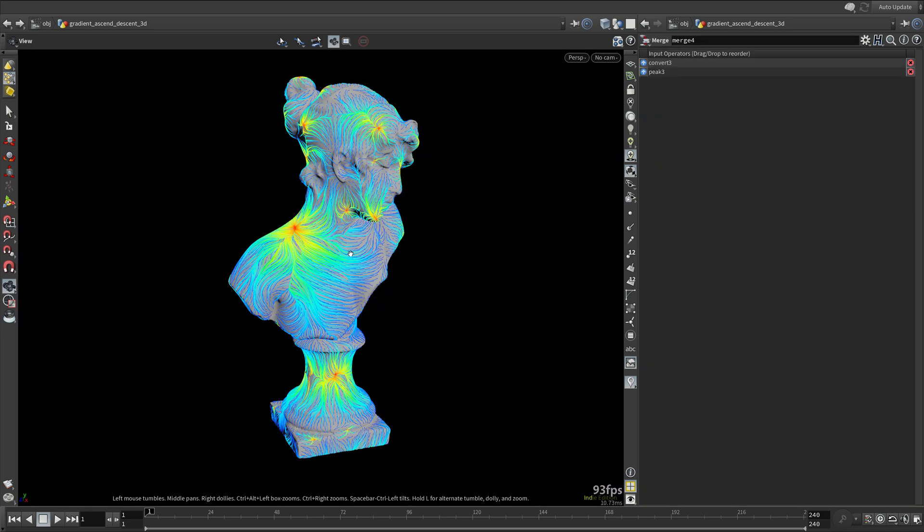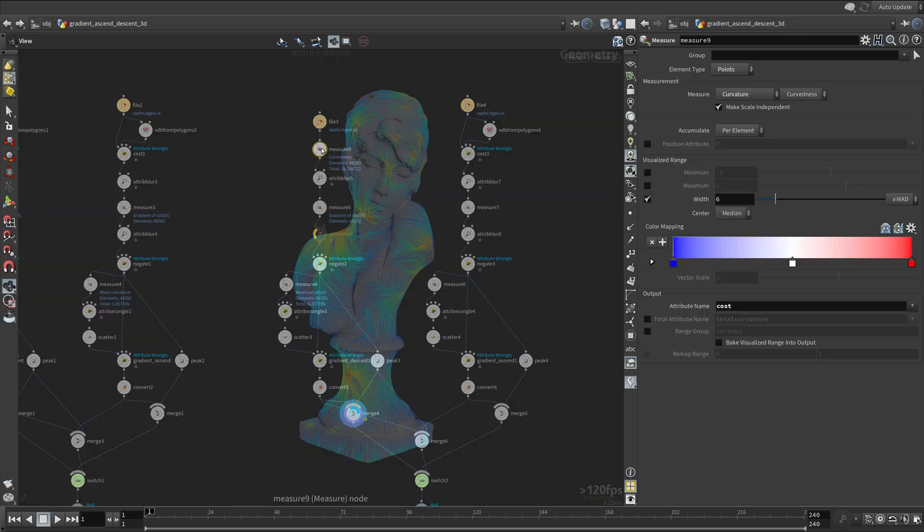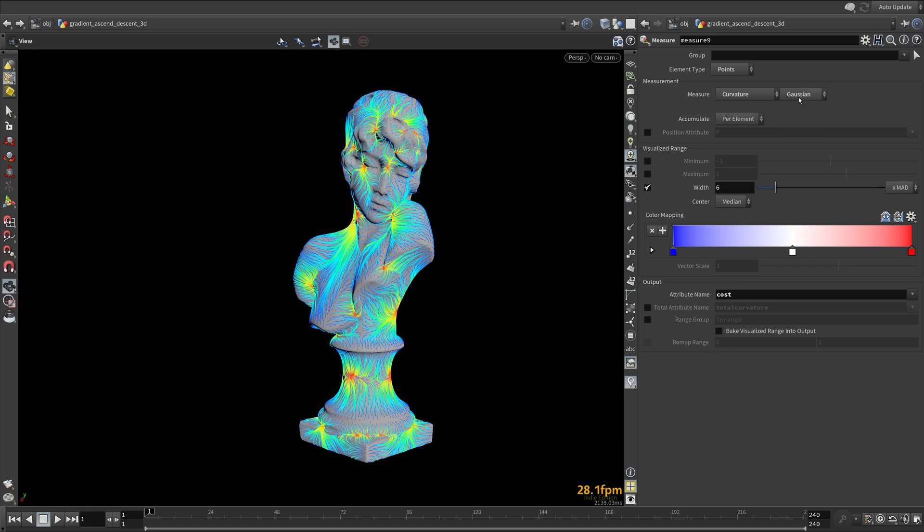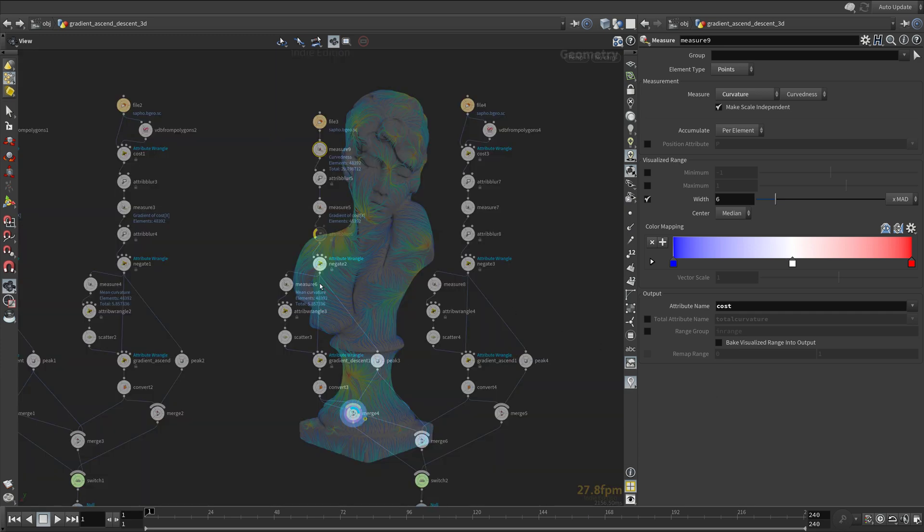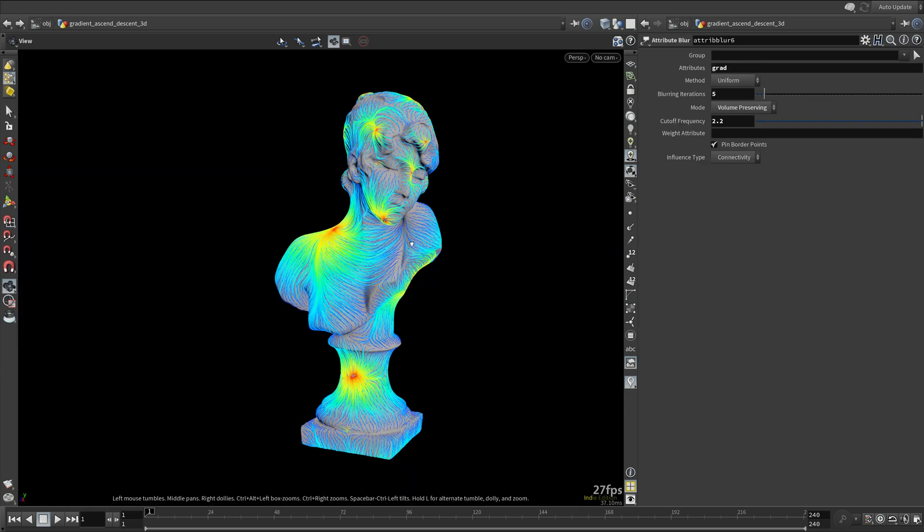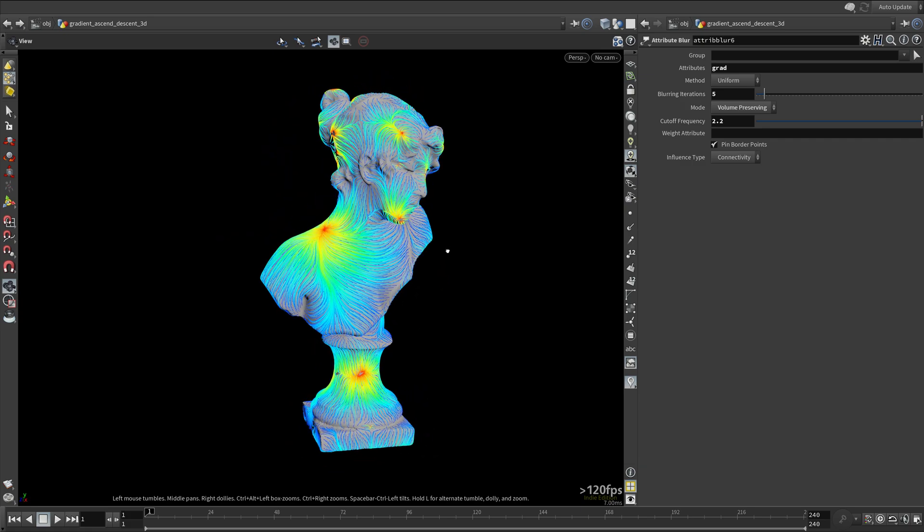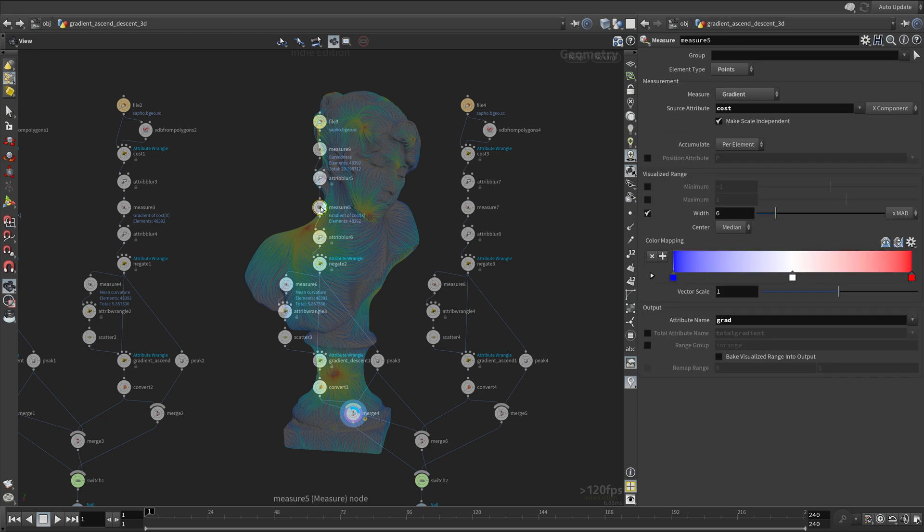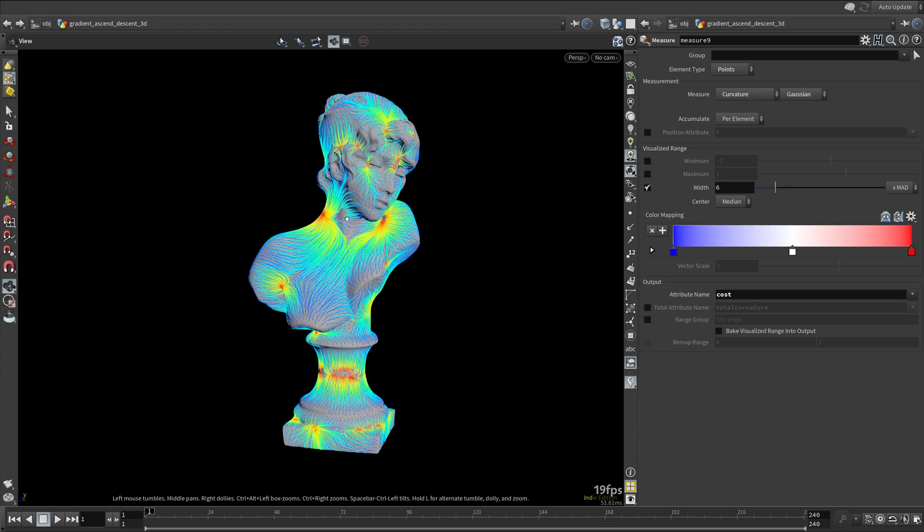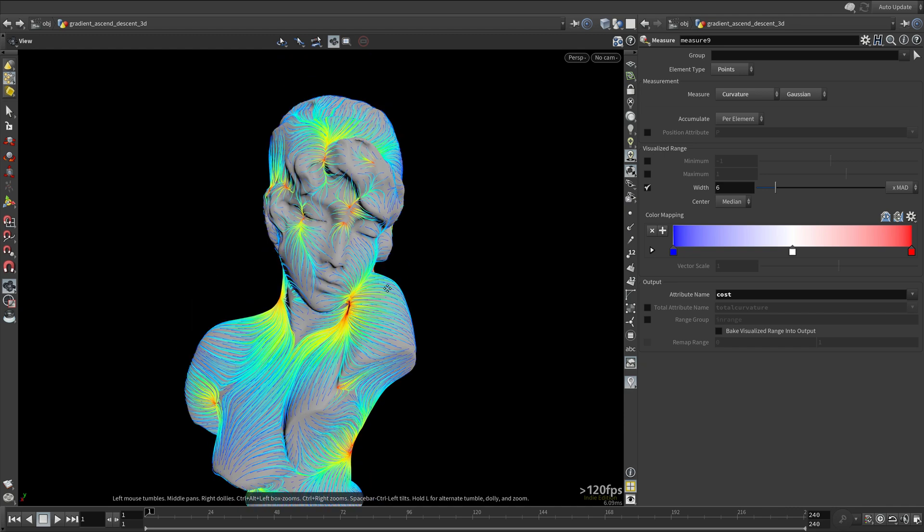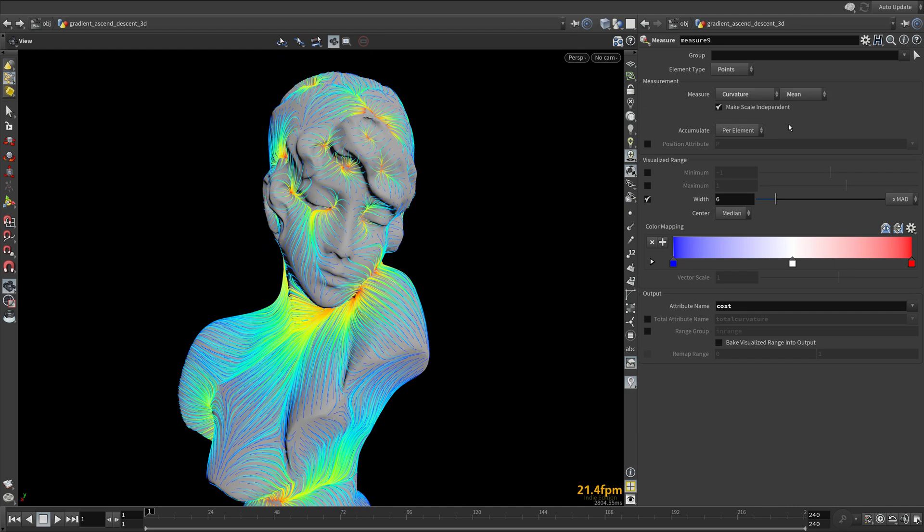We will experiment with different types of curvatures. We can only use the types of curvatures that give us a scalar attribute. So that means Gaussian, mean, curvedness, smaller and larger principal curvatures. I find that mean curvature to be the closest to depth that approximates peaks and valleys quite nicely.